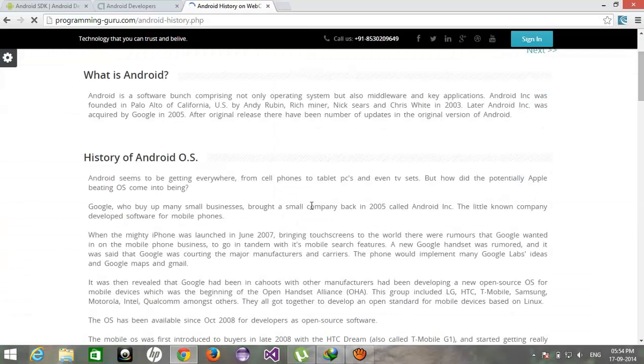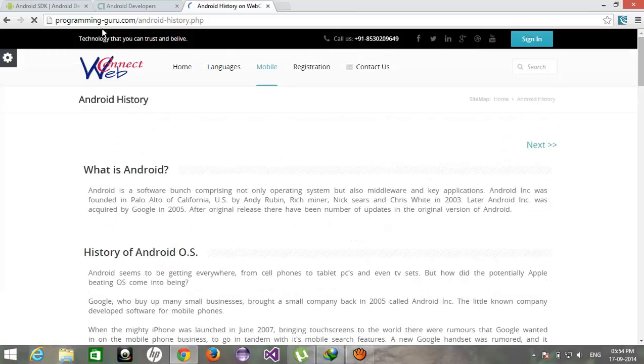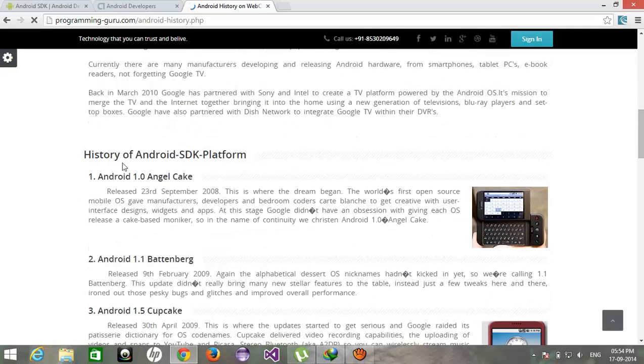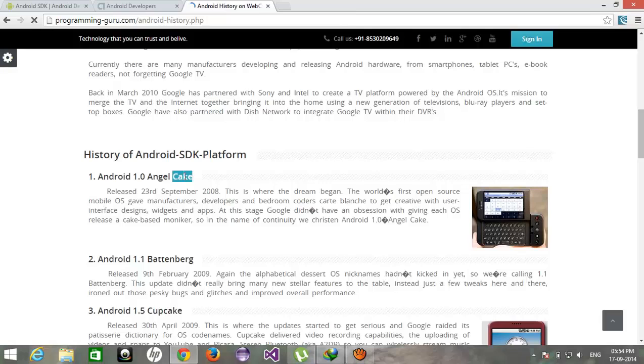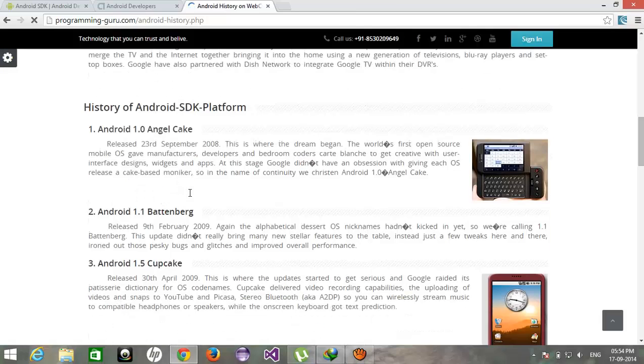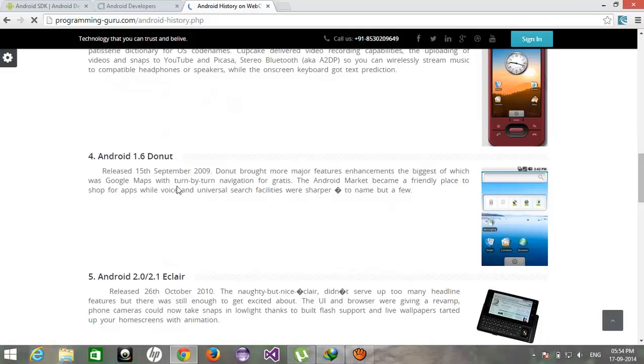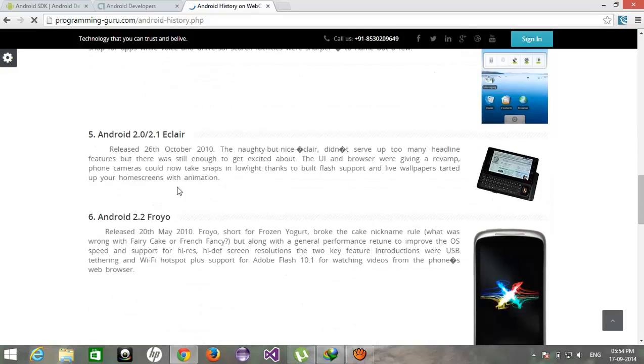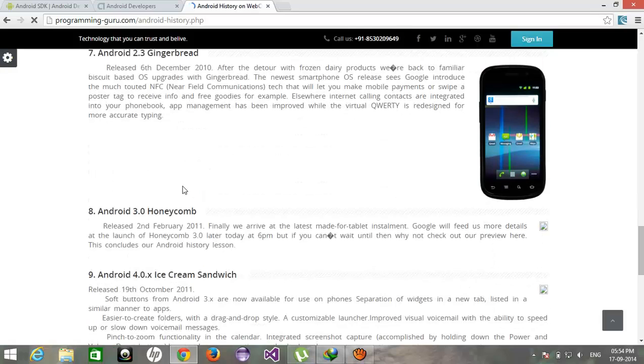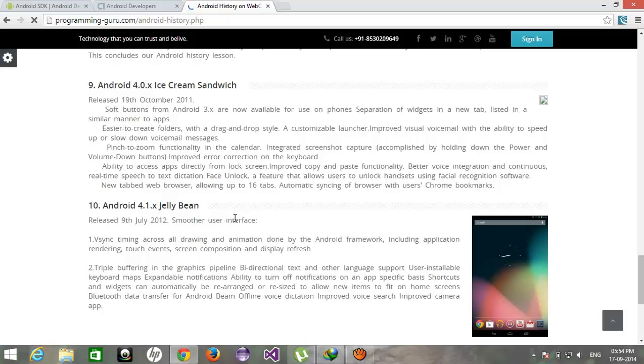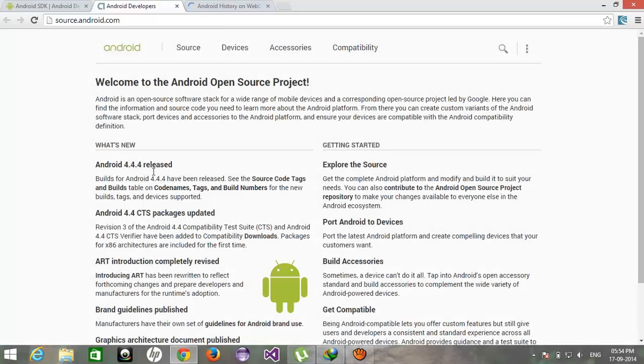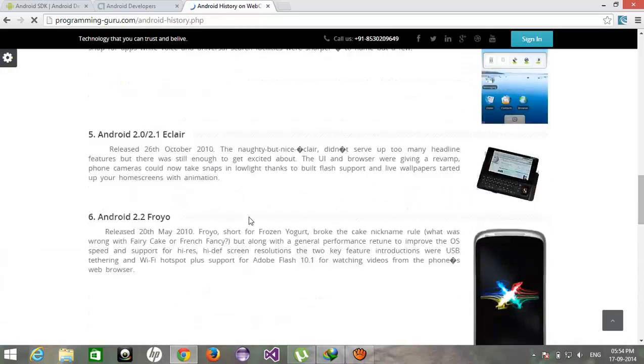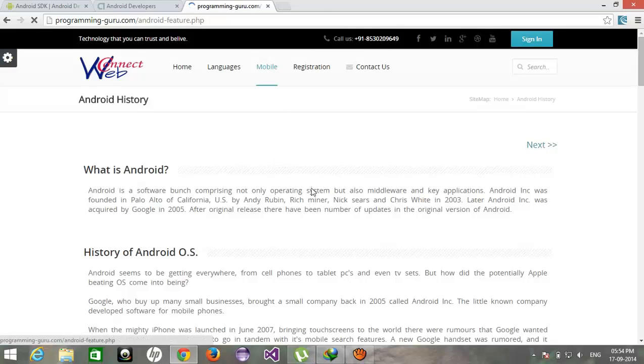On programming-guru.com here you can get all the history of Android operating system from its first Angel Cake, that is 1.0, 1.1, 1.5 Cupcake, 1.6 Donut, 2.0 2.1 Eclair, 2.2 Froyo, 2.3 Gingerbread, 3.0 Honeycomb, 4.0 Ice Cream Sandwich, 4.1 Jelly Bean and after that 4.2, still it's on 4.4 KitKat version. This is not added over here.